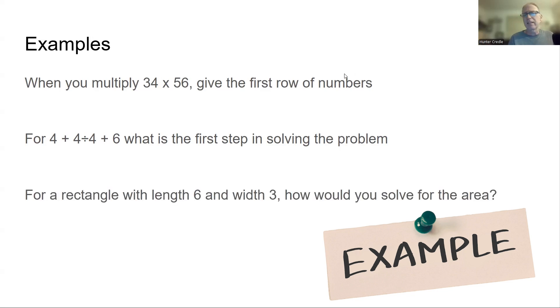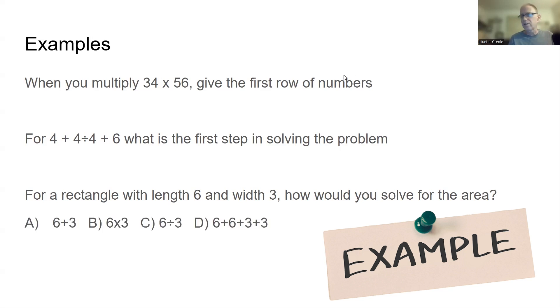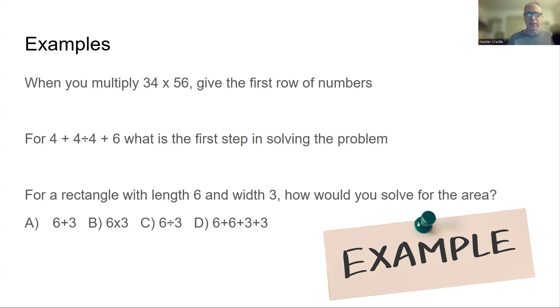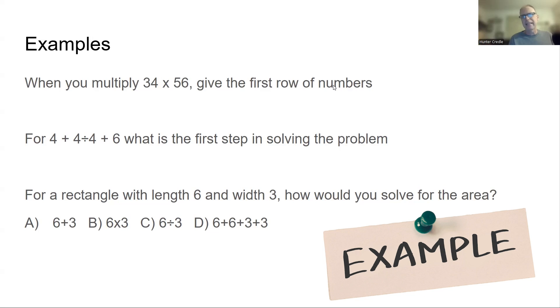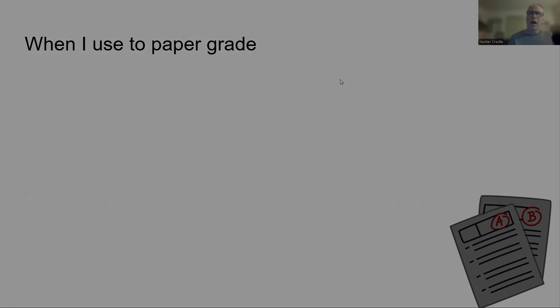For a rectangle with a length of 6 and a width of 3, how would you solve for the area? So you're not actually solving for area. You're just saying, hey, how would you do it? And you could have answer choices. 6 + 3, 6 x 3, 6 ÷ 3, 6 + 6 + 6. So I give answer choices that are popular wrong answers that kids do. I don't ever give a throwaway question or a throwaway answer. I always try to make sure that the kids really know what they're doing. So these are examples of problems that I've done that show a kid's understanding. And it kind of takes a place of seeing those steps.